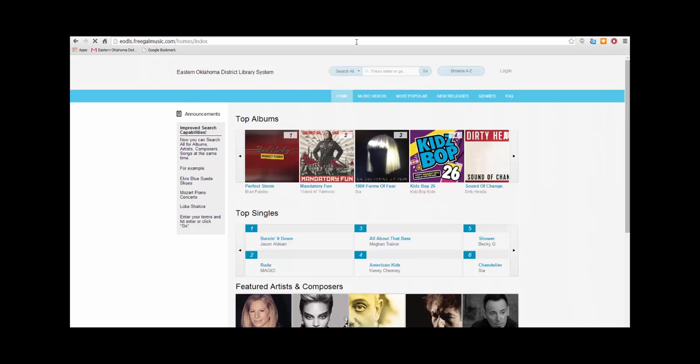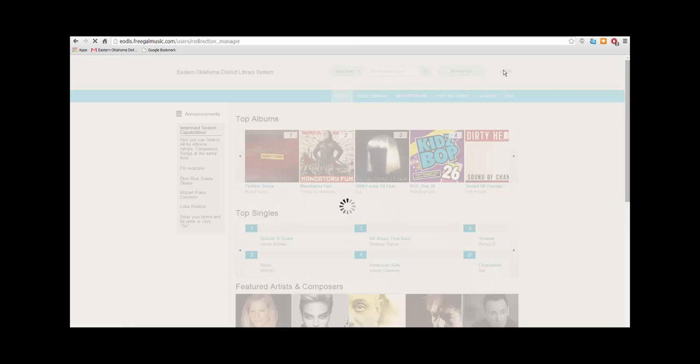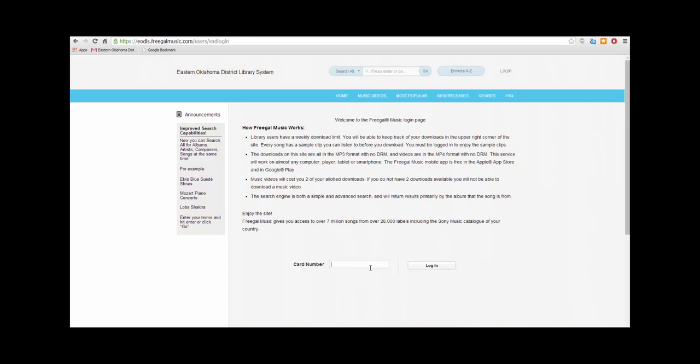This will take you to the Freegal homepage. Now click Login on the right side. Move to the bottom of the page and type in your library card number and then click Login.